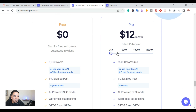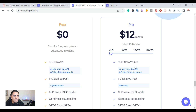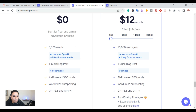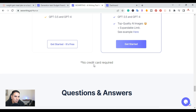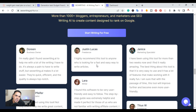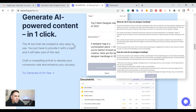For the pro plan, you can pick your word count — starting at 75,000 words a month and going up to 500,000. You can use your own API key or their word count. The one-click blog post is unlimited. They also have the AI-powered SEO mode, WordPress auto-posting, GPT-3.5, GPT-4, and top-quality AI images. You can sign up with no credit card required. If you stay to the end I'll give you a promo code for 25% off.